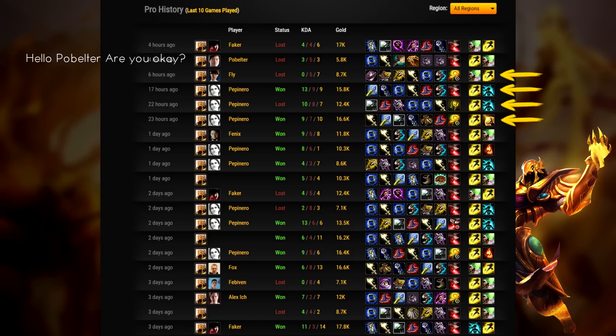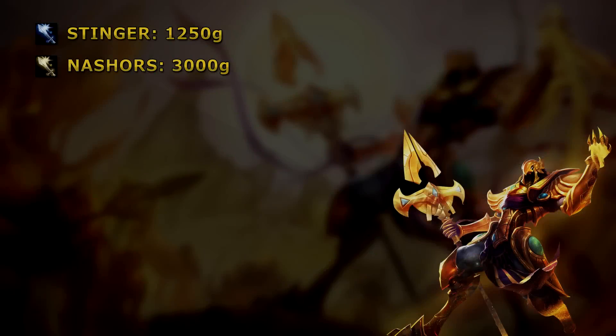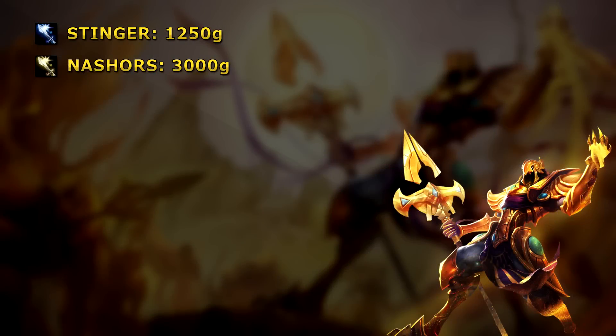Let's break it down in terms of math, gold cost per stat to be exact. Here we have the gold cost for both Stinger and Nash's Tooth separately. This is important for our examples.